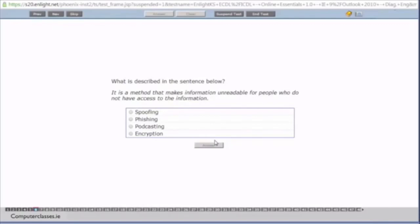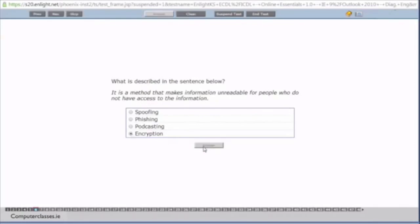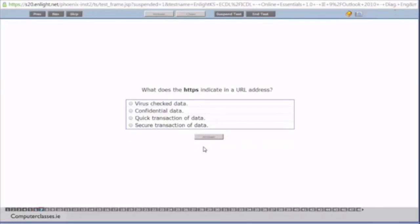Number six, what is described in the sentence below. It is a method that makes information unreadable for people who do not have access to the information. So we have spoofing, phishing, podcasting and encryption. Now the answer is this last one here. It is encryption. So what encryption does is it scrambles up a message. So take for example an email message. It scrambles it up into unreadable code on one end and sends it in that unreadable code. When it gets to the other end, the other email client or the other end is able to unscramble it using a key and it can then read it. So it's in case anyone in between sender A and sender B gets to the email, they won't be able to read it if it's encrypted. So we click enter it and we tap on the answer key.